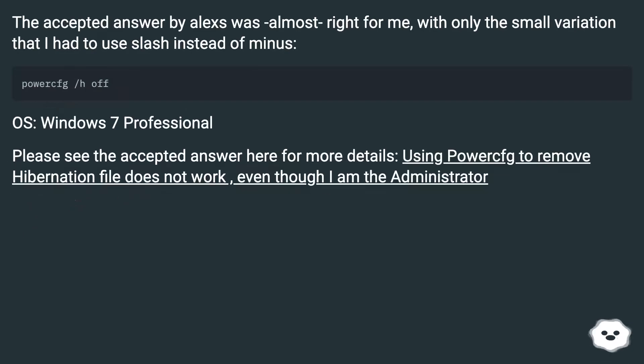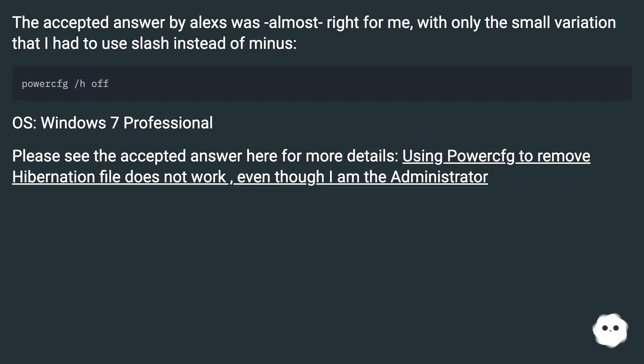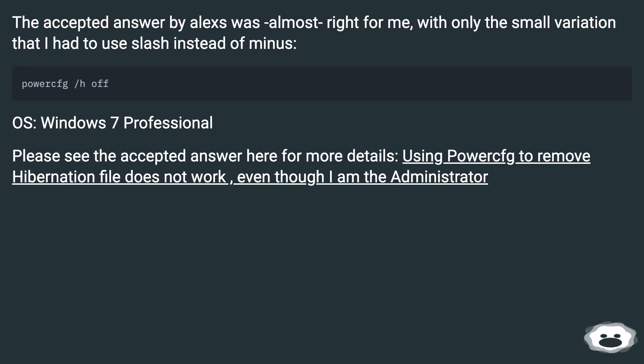The accepted answer by Alex was almost right for me, with only the small variation that I had to use slash instead of minus. powercfg /h off. OS: Windows 7 Professional. Please see the accepted answer here for more details: Using Powercfg to remove hibernation file does not work, even though I am the Administrator.